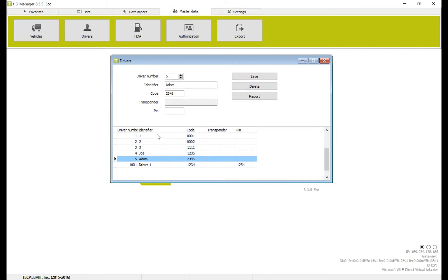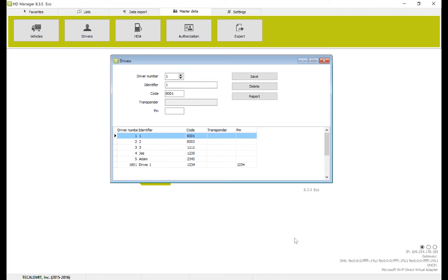So you can see here now we have 6 drivers total. That's all it takes to add a driver to Calumet's HDManager 8. I hope this video was helpful. Thank you.